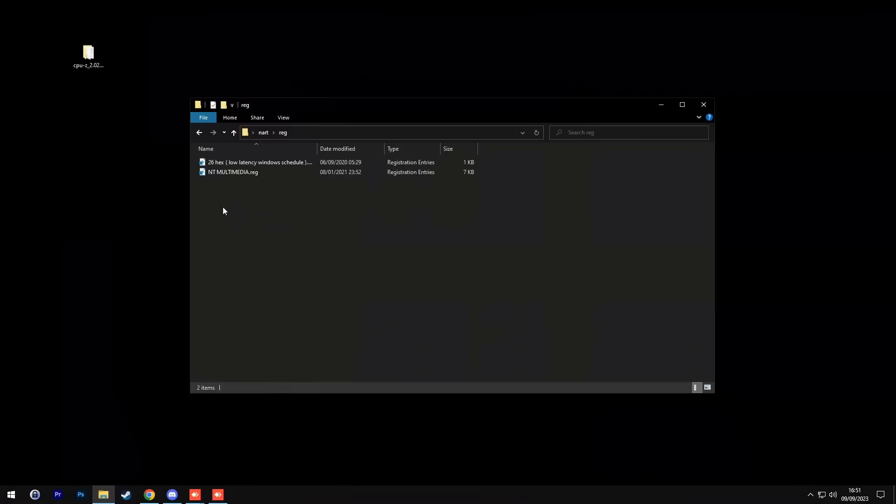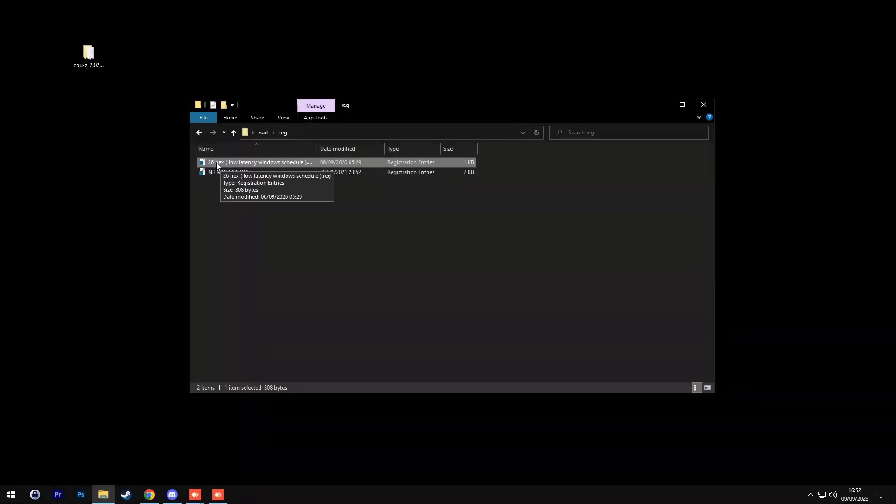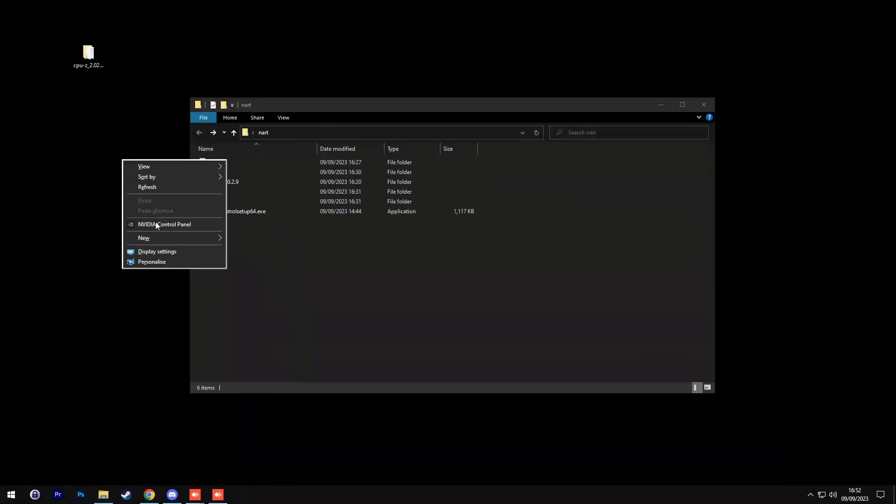After this, go into the reg files, run NT multimedia, which focuses on Windows, making it run better tasks, games, audio, etc. And then run 26 hex afterwards, which will make your Windows have better latency.